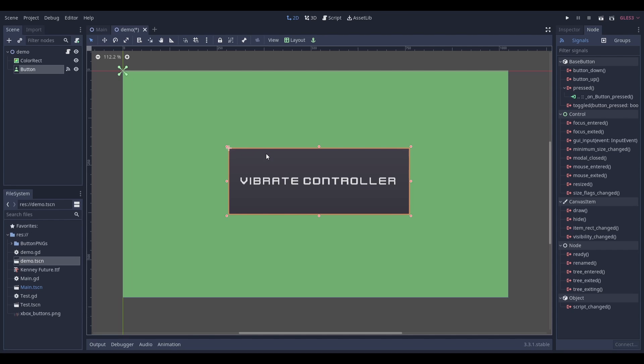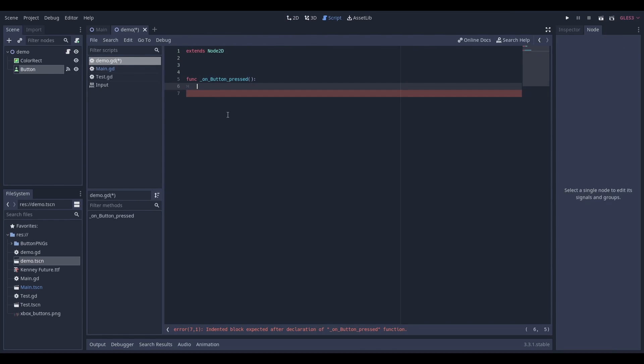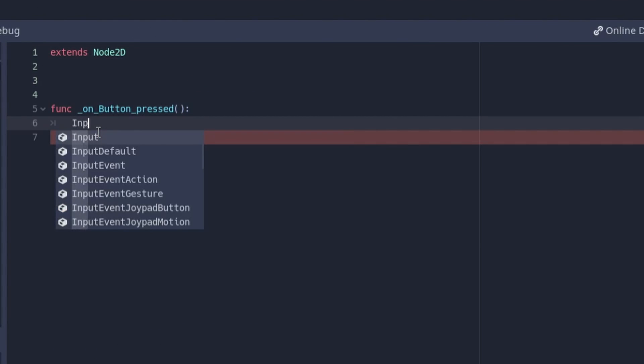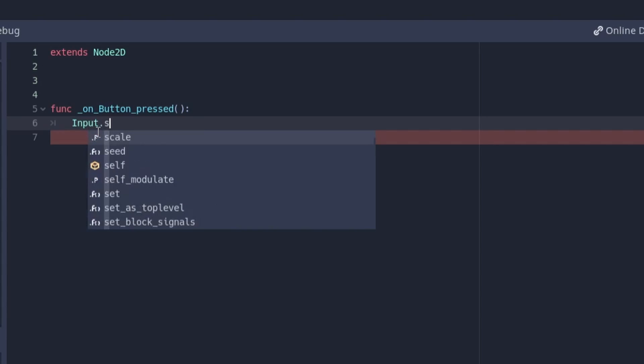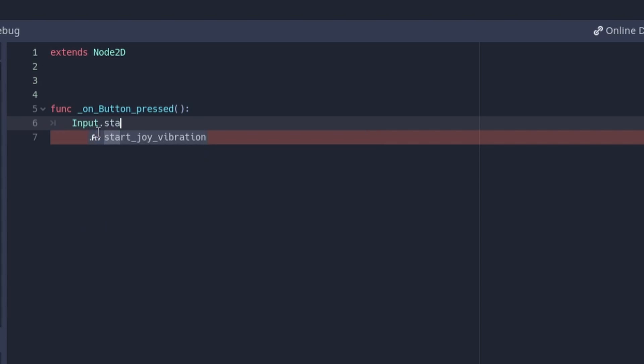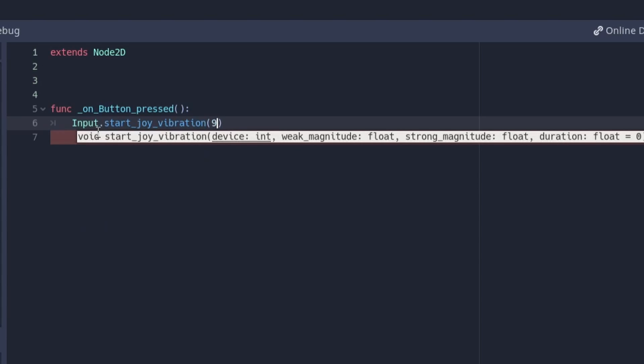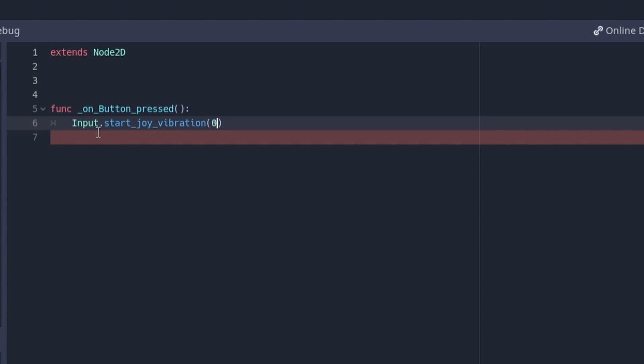Head into your script and type out this line of code where you'd want it to be. This will be in my button press function, as this is when I want my controller to vibrate.